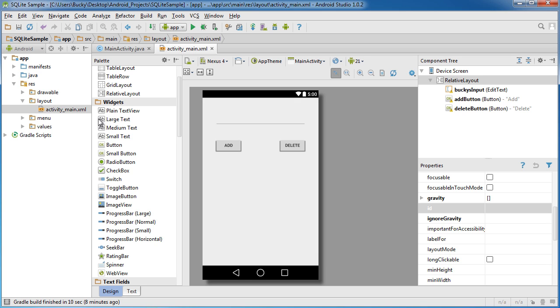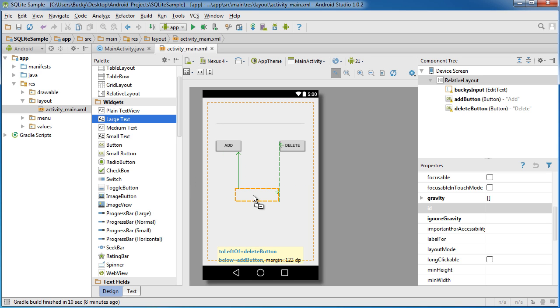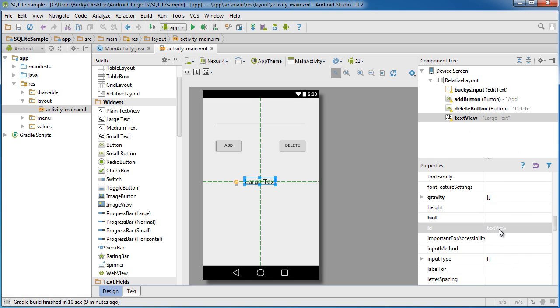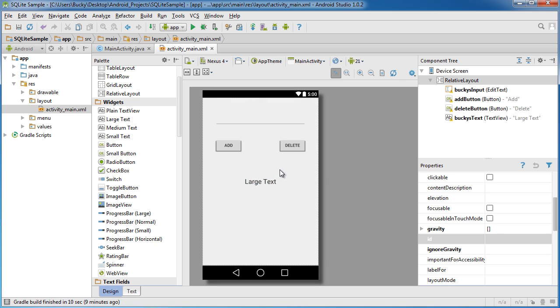I'm going to drag a large text in the middle of the screen right there. And I'm going to change the ID of this to Bucky's text. So again, all of the contents of the file are going to display in real time right here.